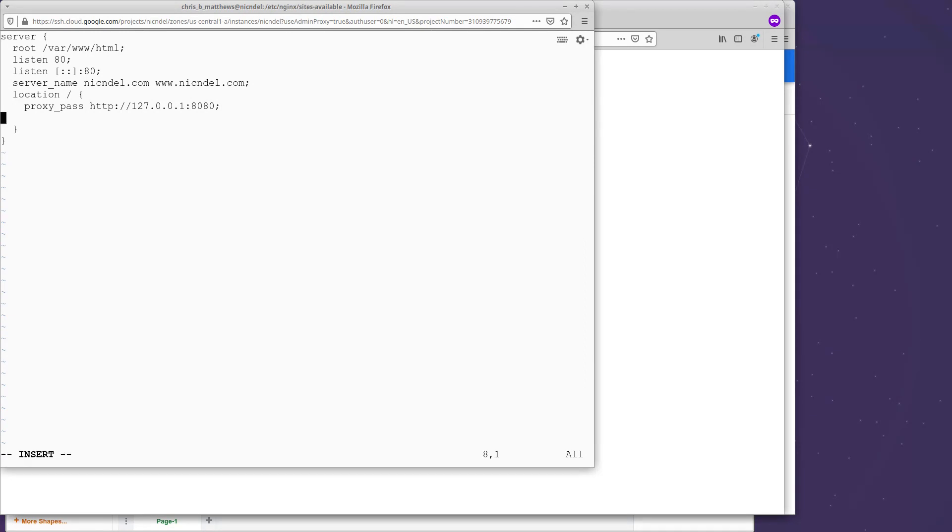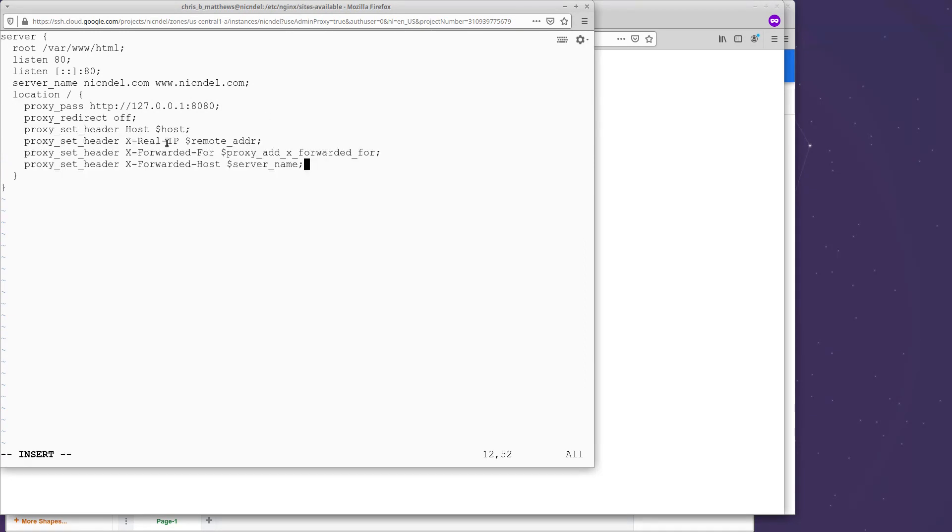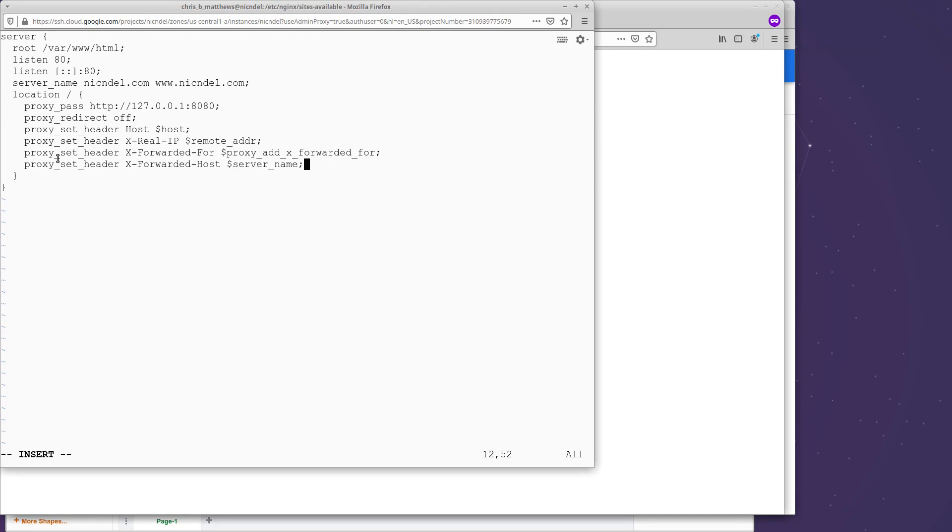And we need to pass a few more things along. So this is all the configuration. Really, all we're doing here on these set headers is we're making sure that the header information from the request is passed along to our WordPress instance on 8080. Of course, I'll put all of this text into the description of the video so you don't need to type it all out yourself. And finally, I'm going to save that.